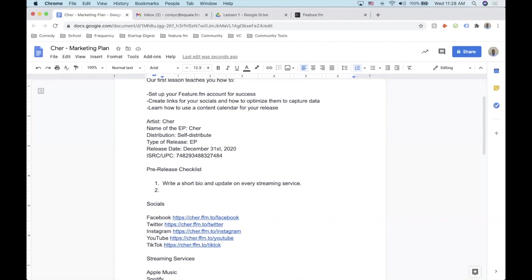The second thing on your release checklist: look at all of your socials and make sure they're optimized. Make sure you have a sentence description in your Twitter bio. Make sure Instagram is set up — have stories pinned, and do different things on your Instagram profile to make it more optimized for people to engage with your music. Let me show you what that means.